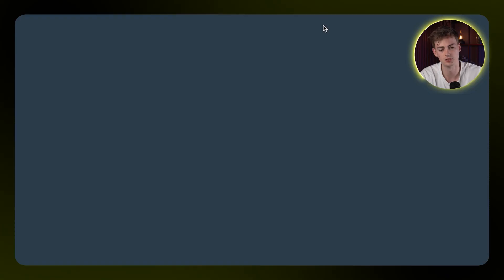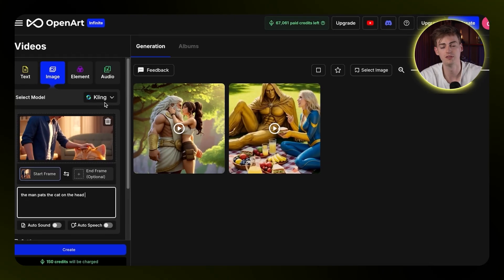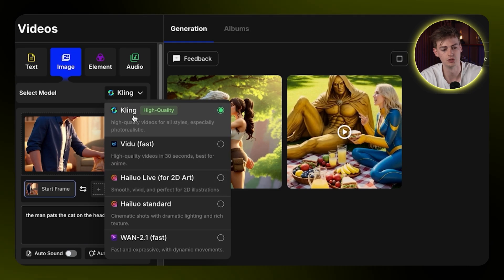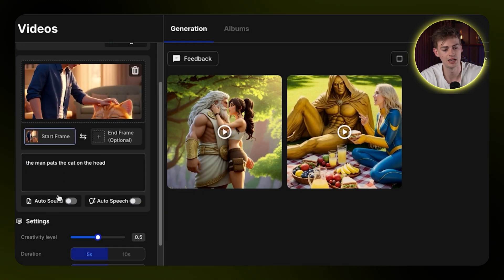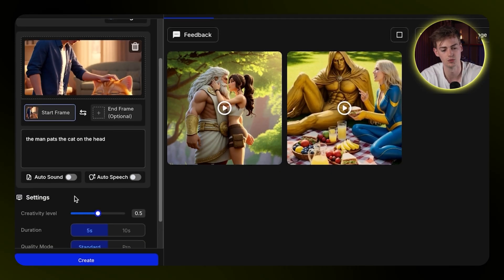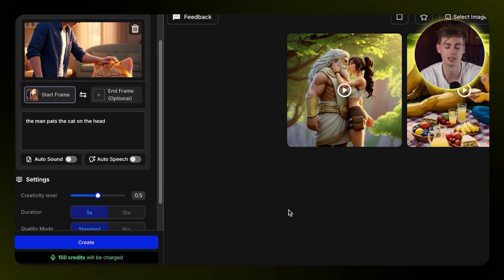Then you can put this to image-to-video, and all of this is inside OpenArt — you don't need multiple subscriptions. You have an image upscaler, an image-to-video tool, literally everything you want in one platform. Within OpenArt you can select different models such as Halo or Kling, and you can also add in a sound effect if your scene needs one. Click create and your video will take about a minute or two, and then you have a video like this.